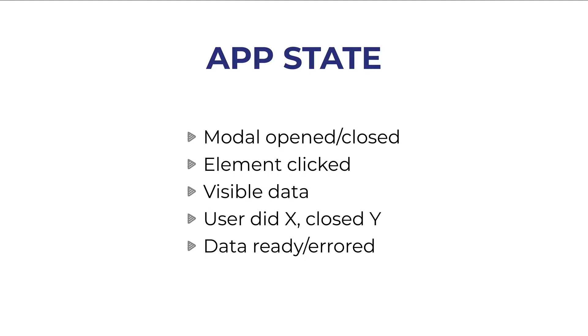So for example if we fetch something from an API that is a state that we must render to the user. If the user did X or closed something, that could be a state change.